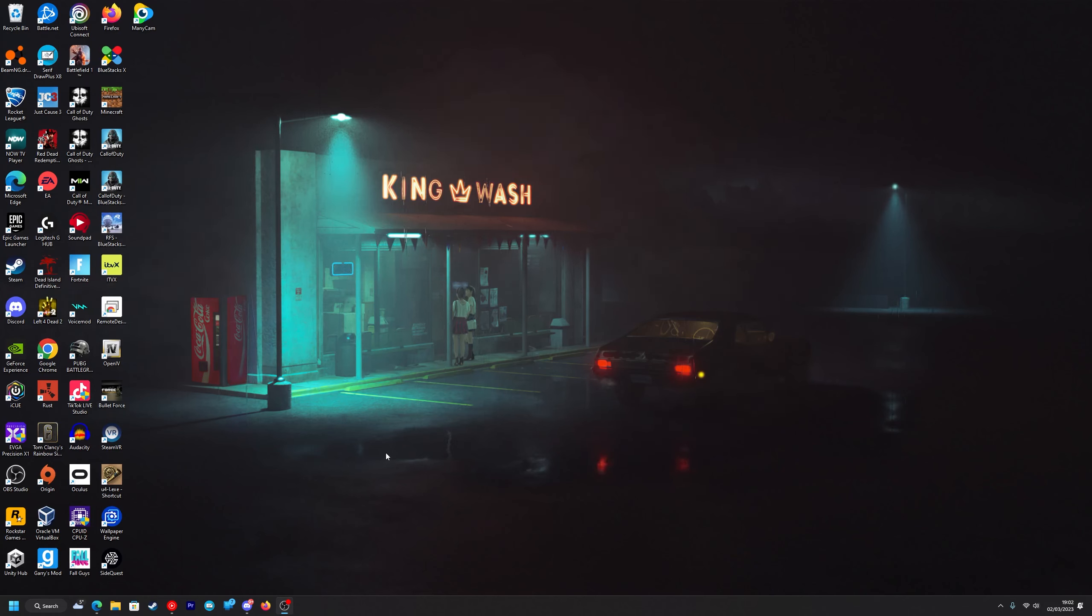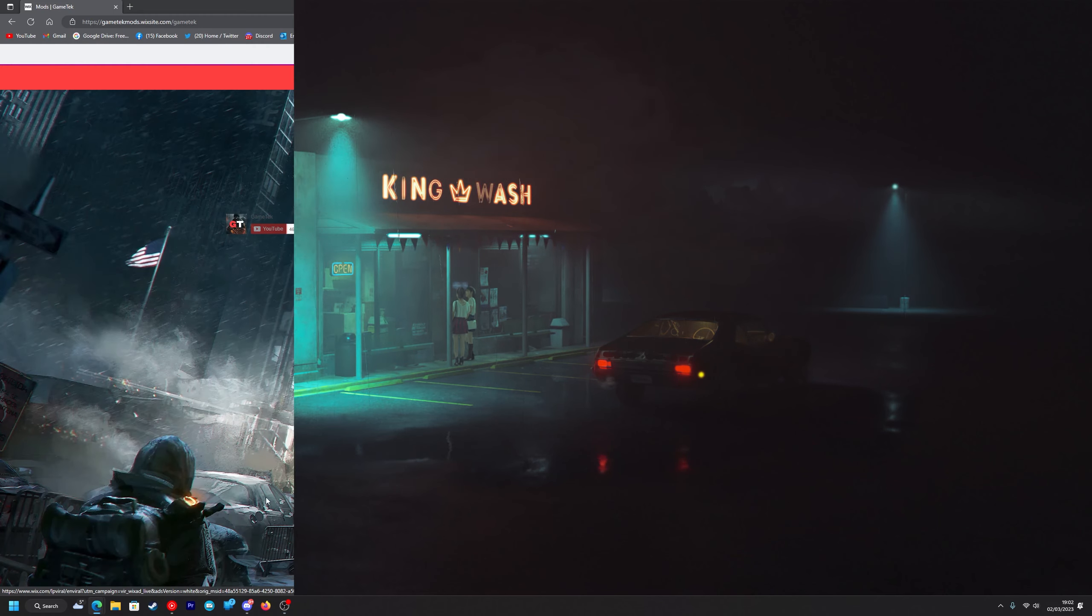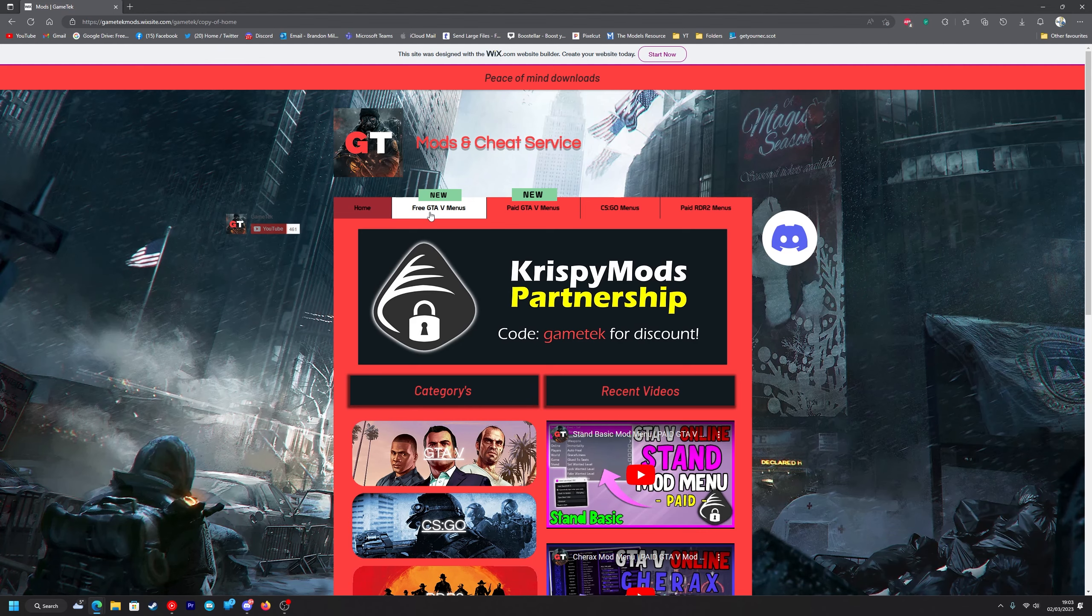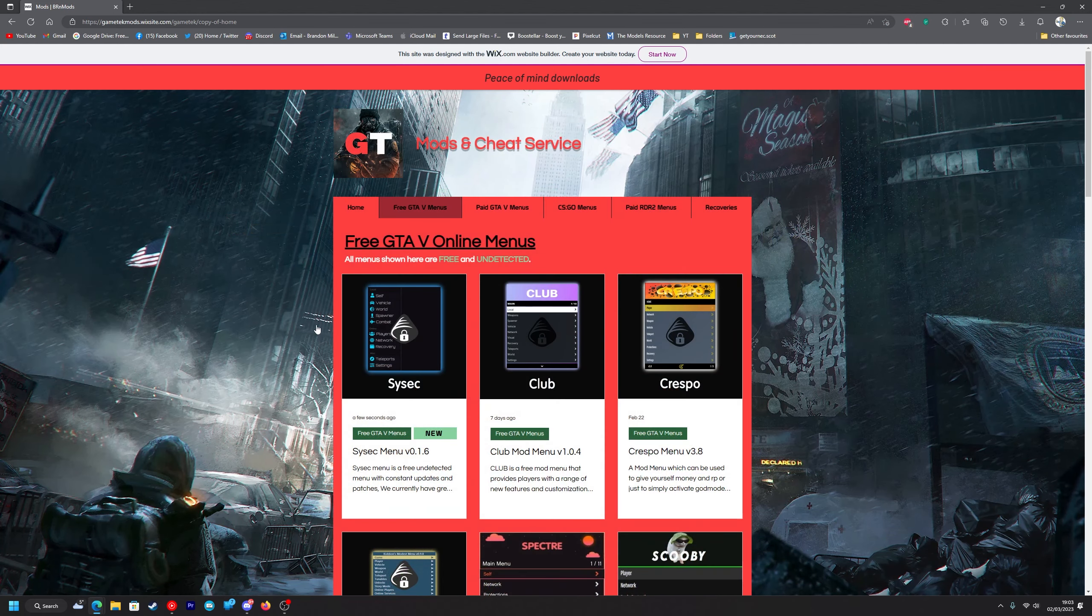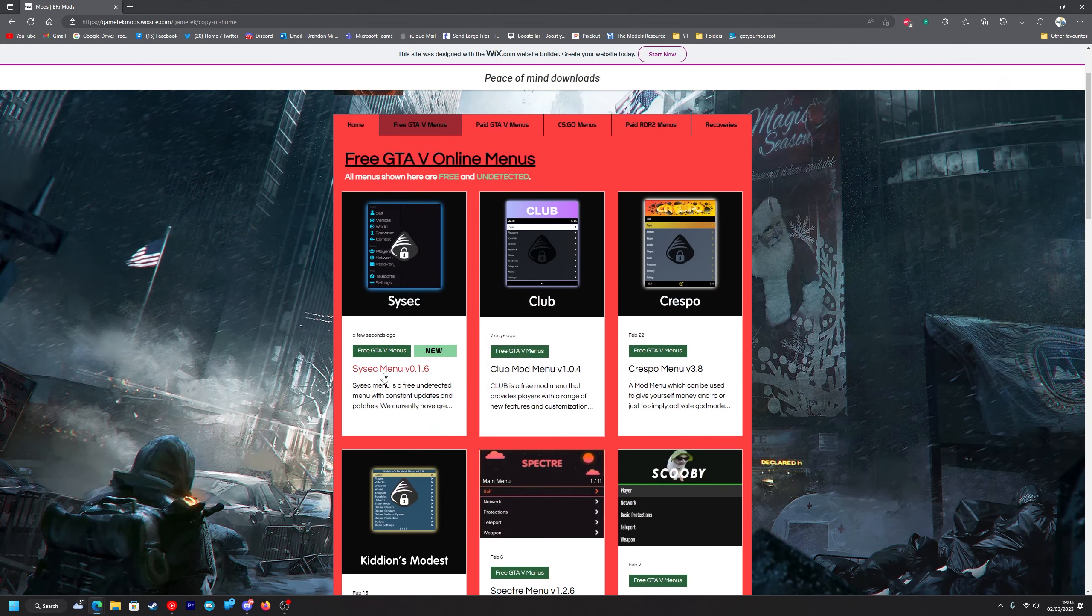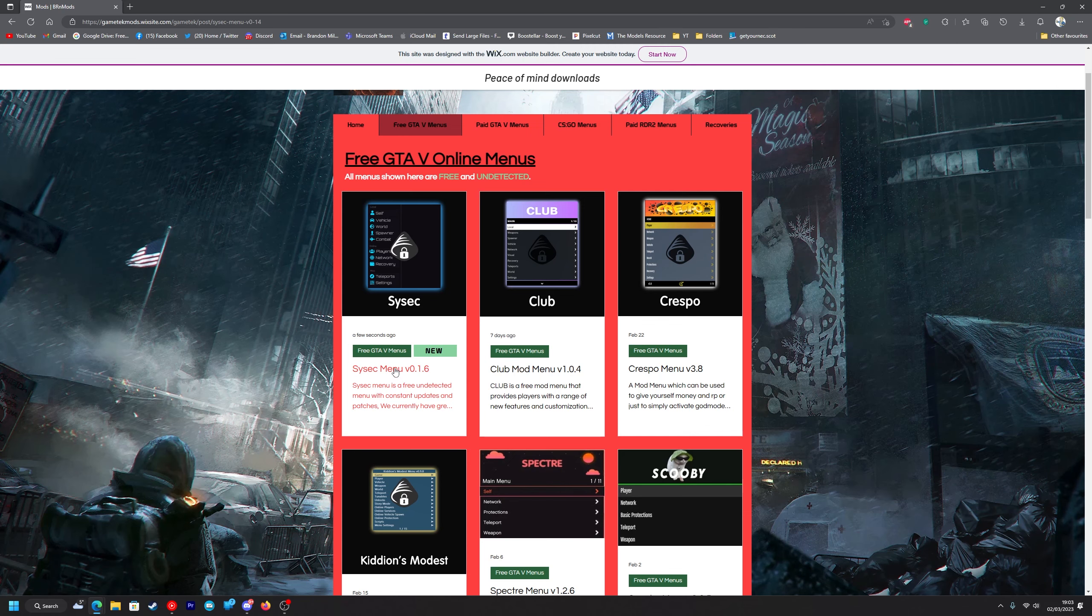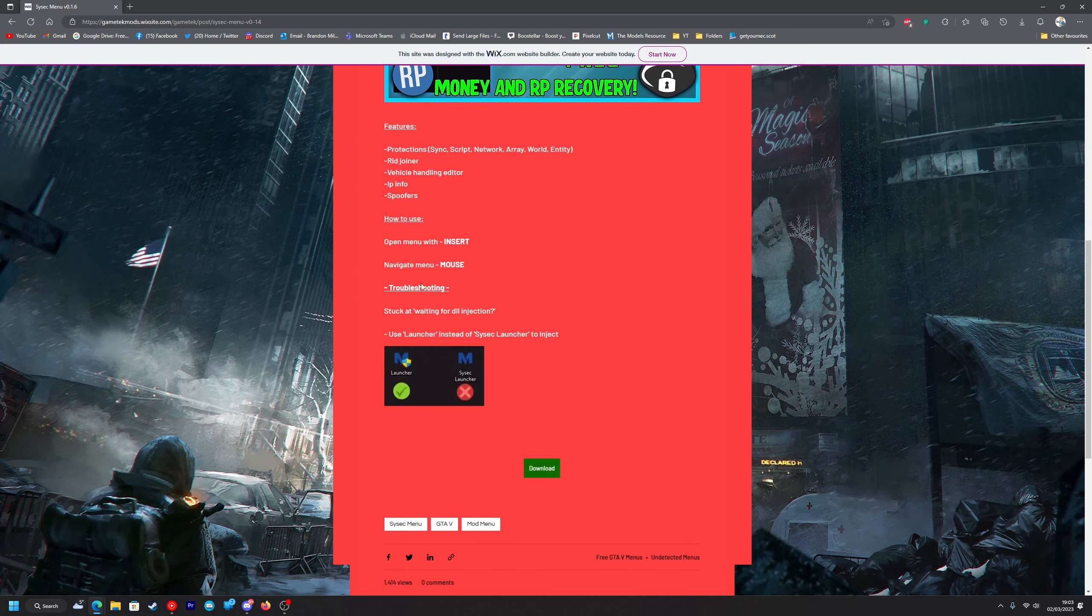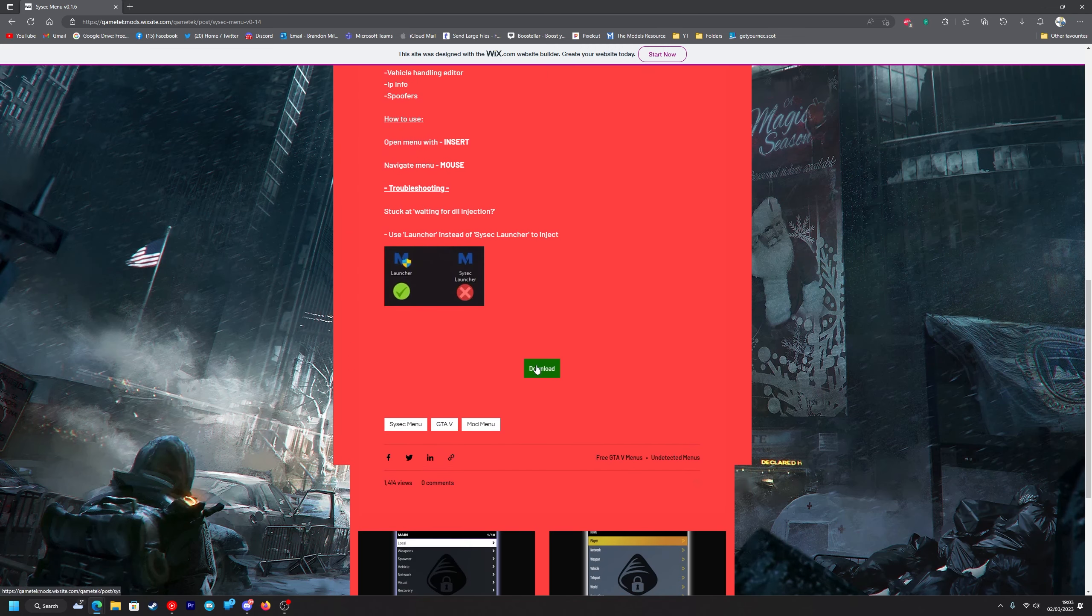Once you've done that you want to head to the top link in the description and that will take you to my website. Once you're here you want to navigate to free GTA 5 menus and as you can see the Sysic menu version 0.1.6 is right here so we're just going to click on it. You want to scroll down and just simply press download.